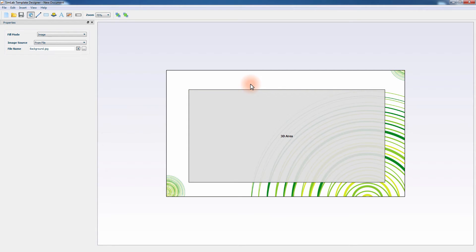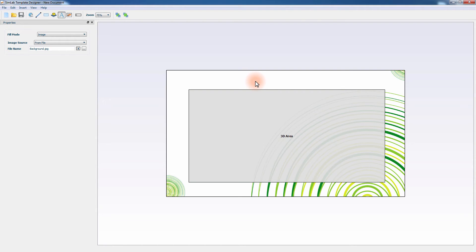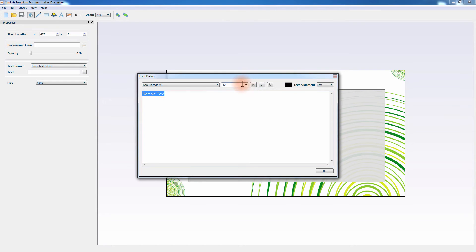To add a title to the template, click on the text icon and click on the top portion of the template. In the font dialog window, type in the title and set the font type and size, and then click OK.